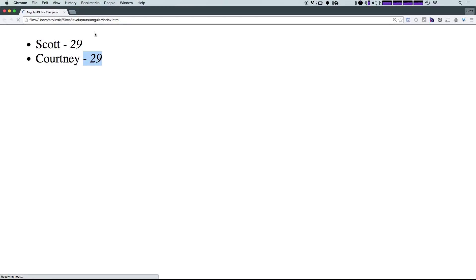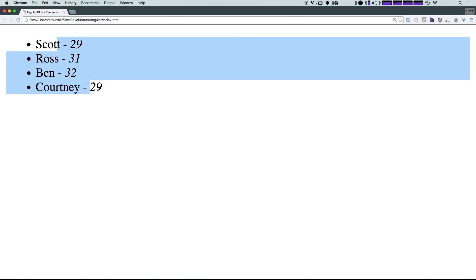I'm going to refresh and you'll see our list is going to be updated now with the four names. So now let's add some live searching to this.